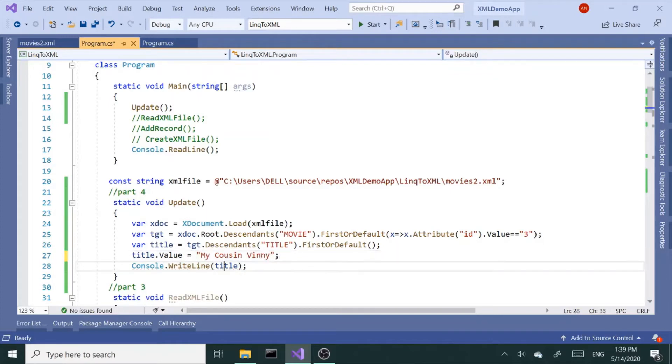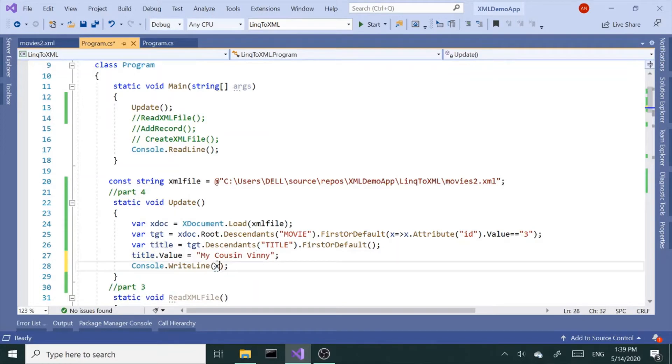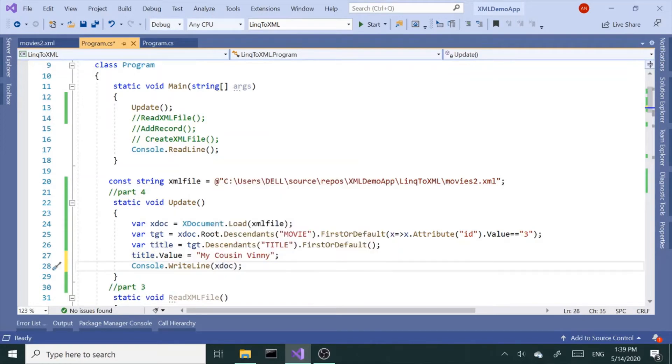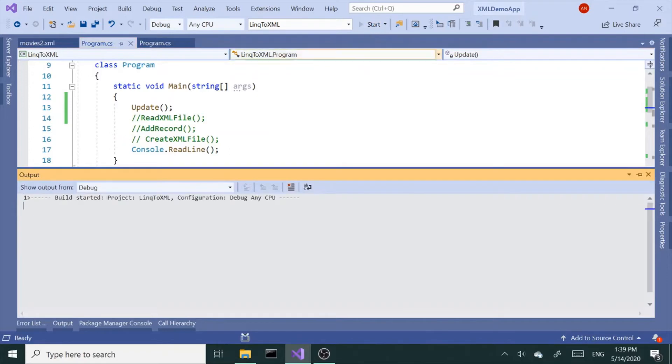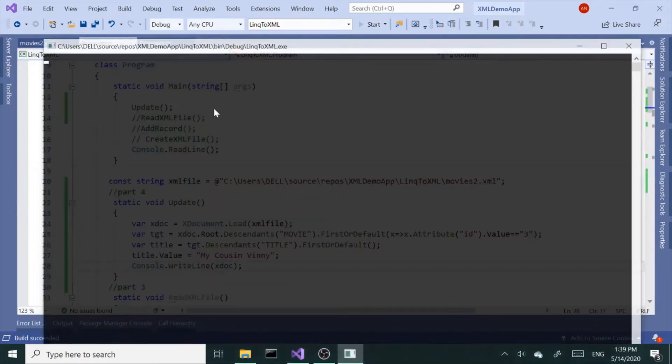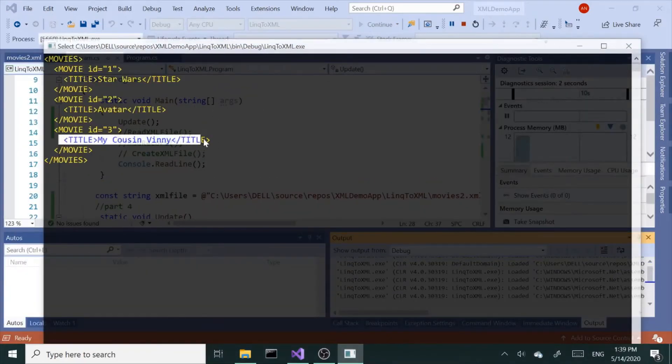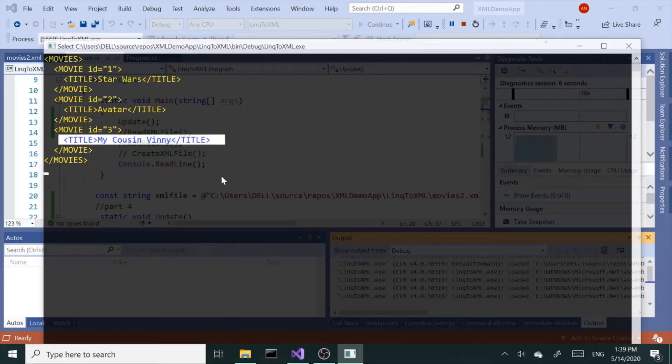And let me print out the document, let's see what we have. Alright, so our title has been changed to My Cousin Vinny.